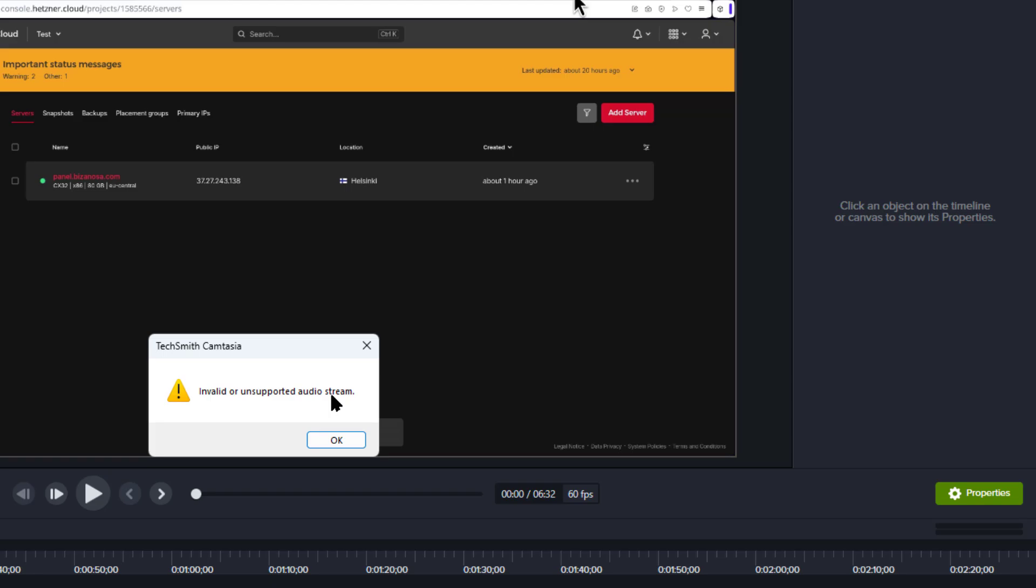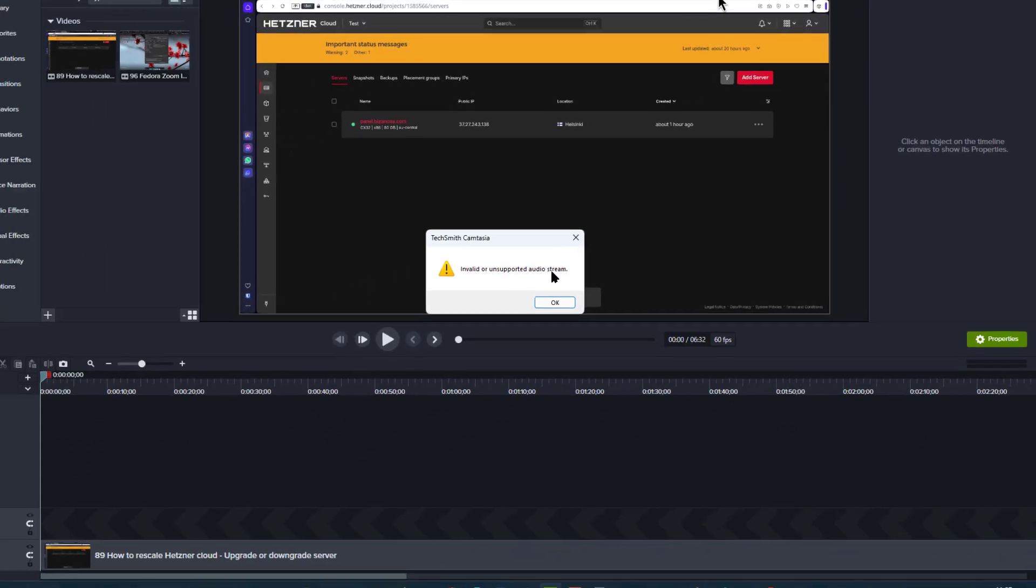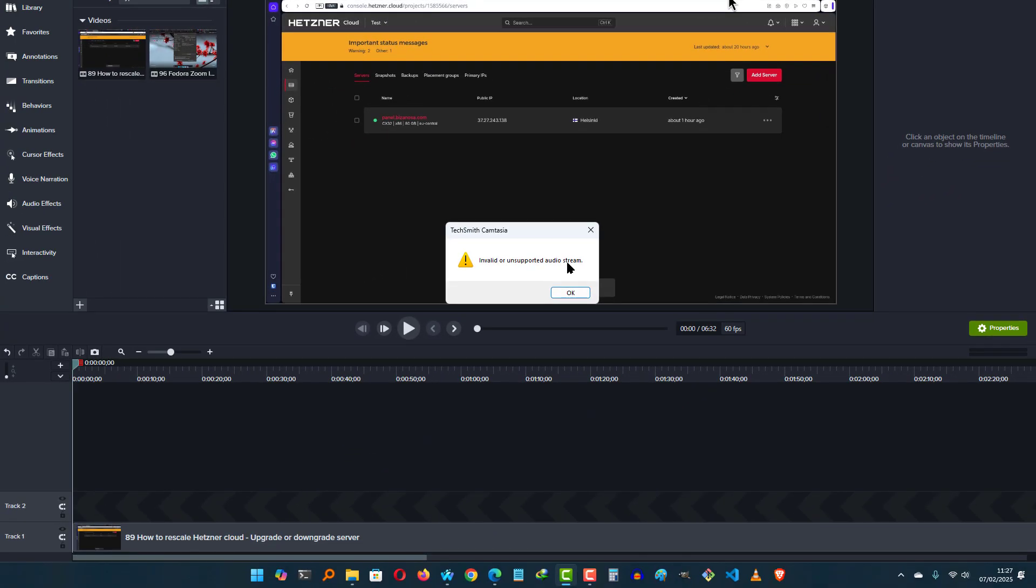Now you can fix this using Audacity. You can also fix this using VLC. You can also use Handbrake to fix this, but Audacity is the easiest and that's the one I'm going to show you how to do.